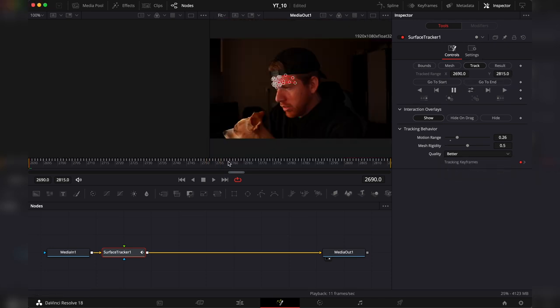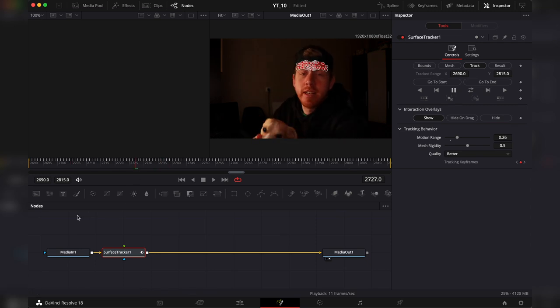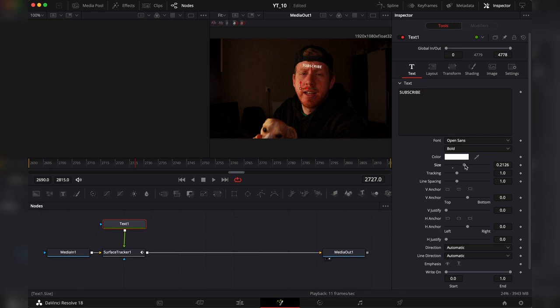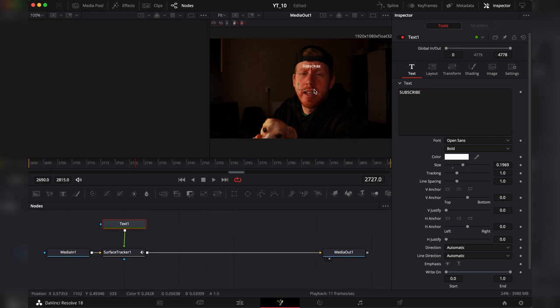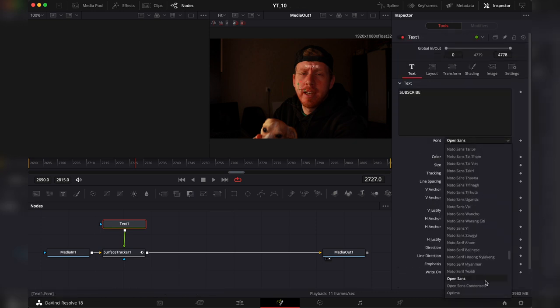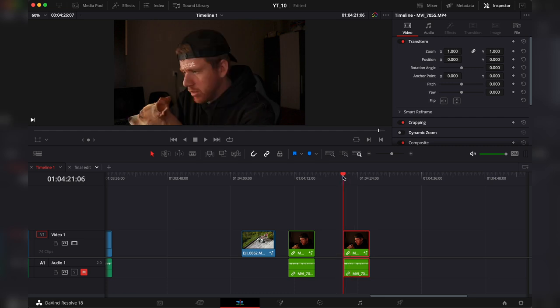And here's the result. Now let's add our text. Let's check the result in the edit page.